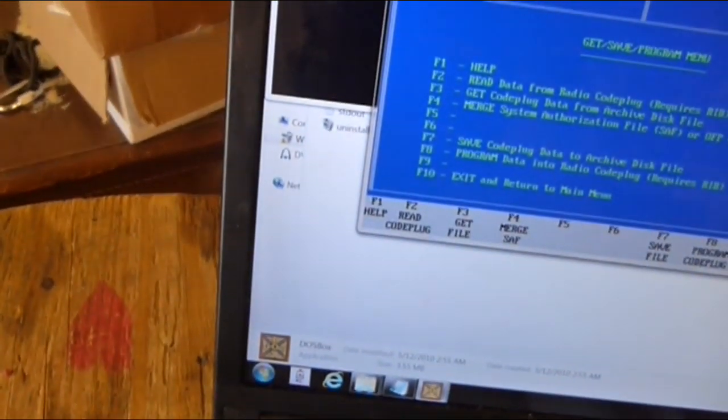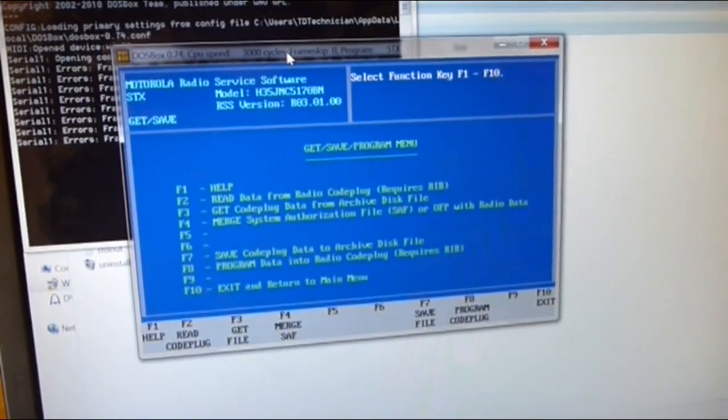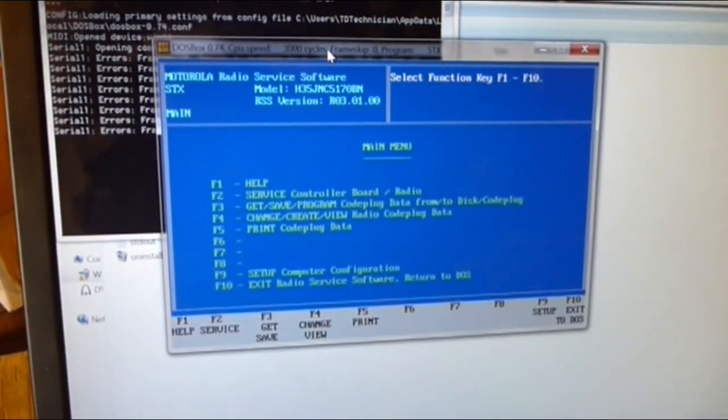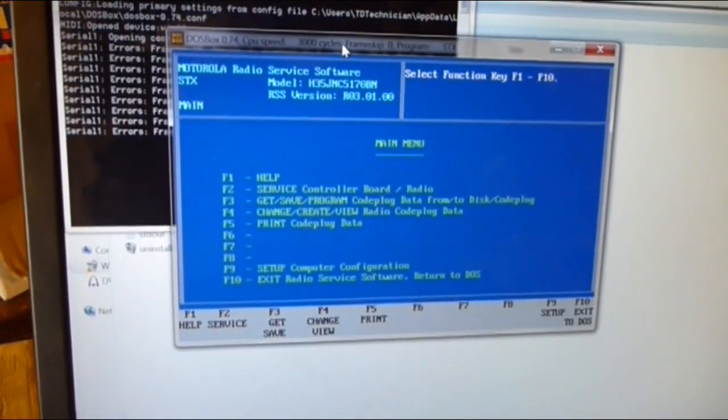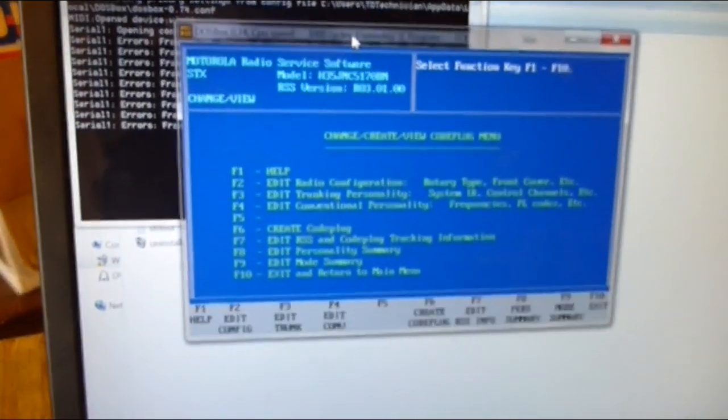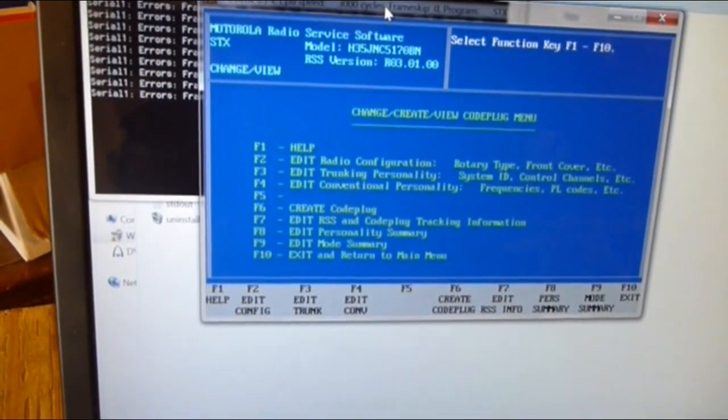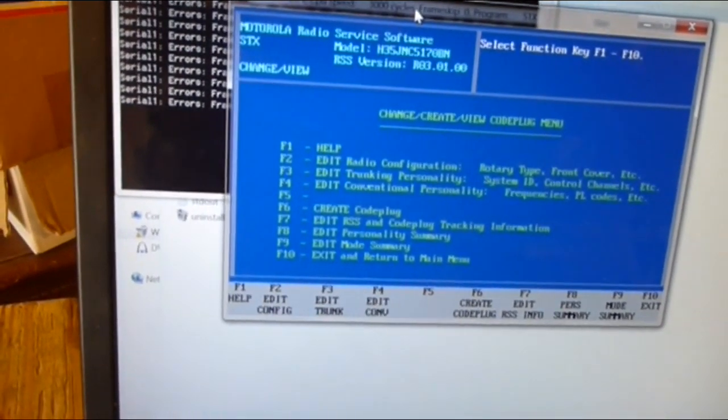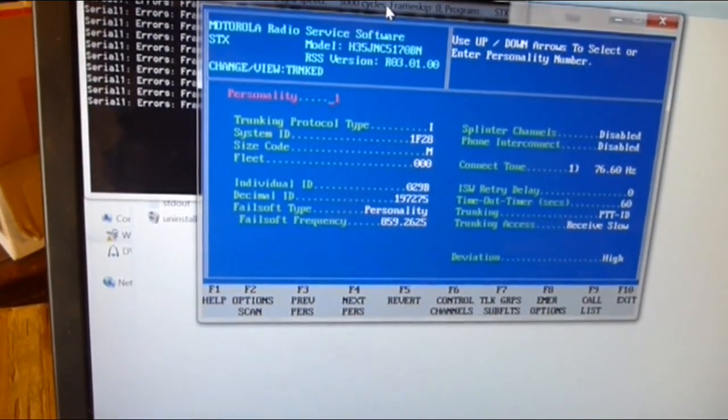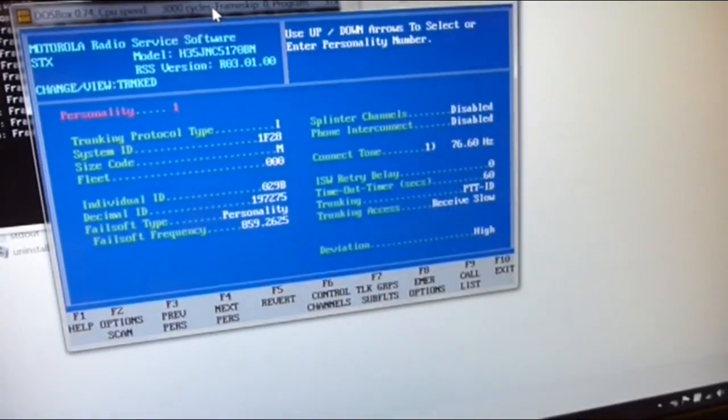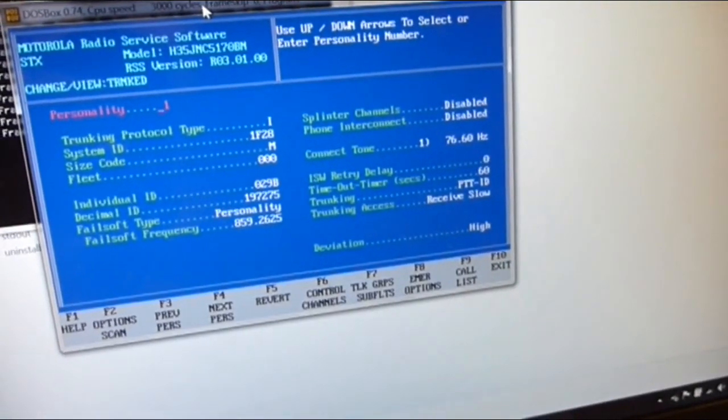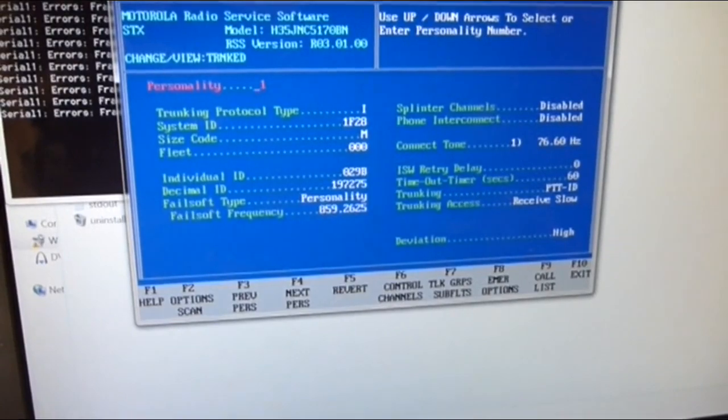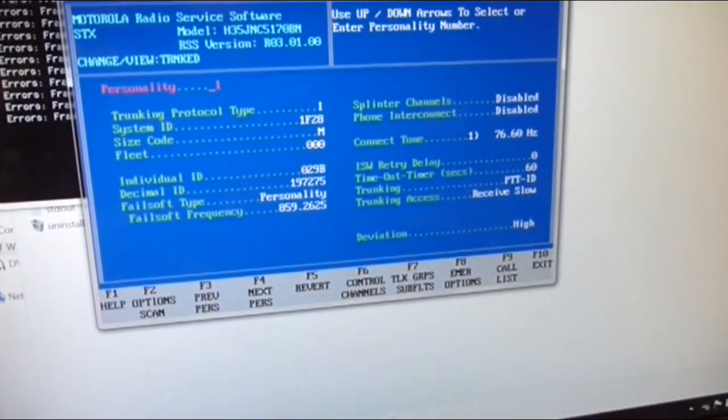It read it. So I'm going to F10 to get out of this page. This program is DOS programming and it's really archaic. There's a lot of going forwards and backwards to get things done. F10 to get out, F4 to change the programming that you just read. Let's take a look at a trunking personality. F3. And there it is, that's a trunking protocol for this particular one. The ID is 029 Bravo. So this thing is working just fine, I can read it.